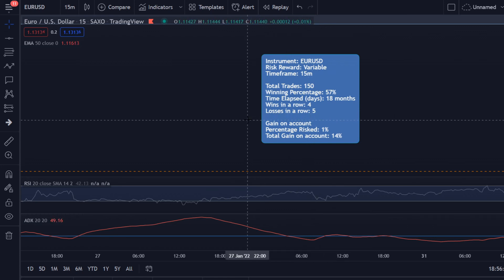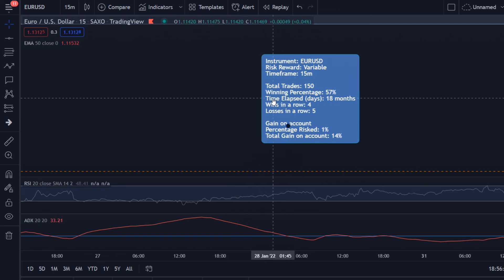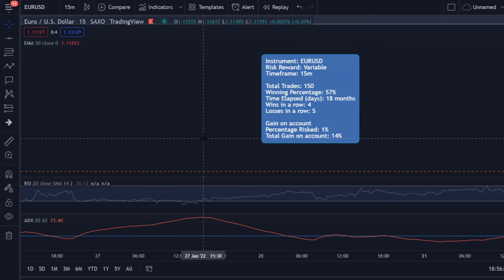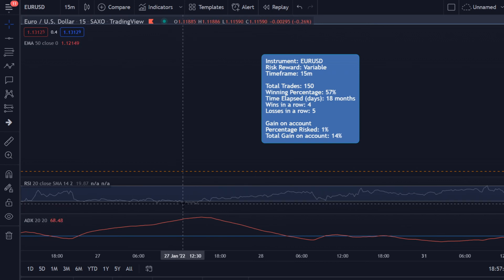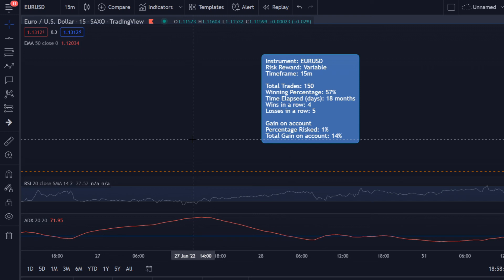I honestly wouldn't believe everyone who claims their strategy is the best, or people who present themselves as professional traders. These are the results — I wouldn't recommend it. The reason this trading strategy didn't perform well was because of the strange stop-loss placement; I don't see the logic behind it. I also noticed that when the RSI crossed the 70 or 30 level, the biggest move was already done. It's just not my cup of tea.